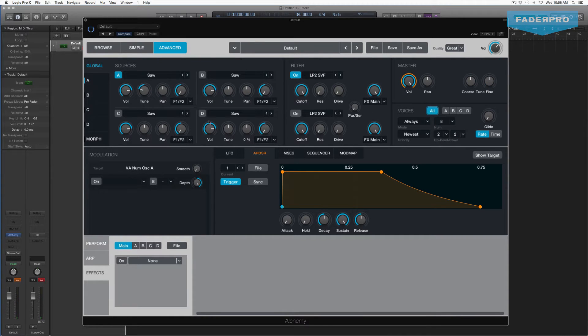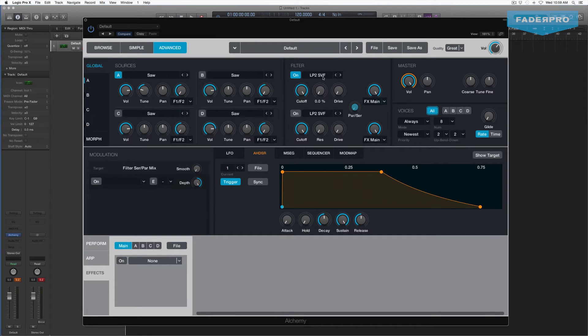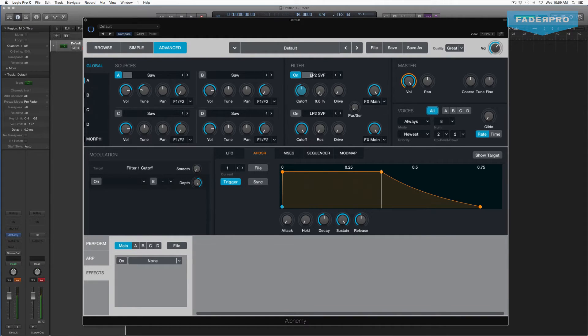This time let's use the global filter. If you go back to Global, there are two filters here. These can be run in series or parallel, and you can actually mix between the two, which is quite interesting — they can run independent of each other or one into another. For this example, we're just going to use one basic filter. Let's turn down the cutoff and add some resonance.